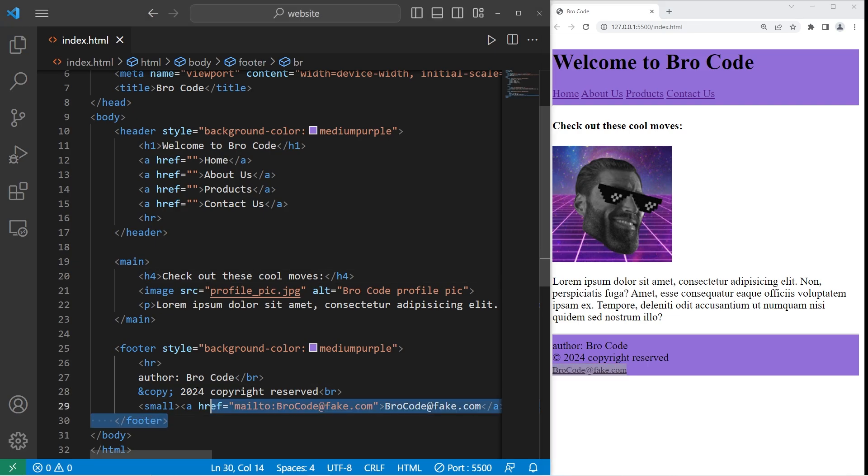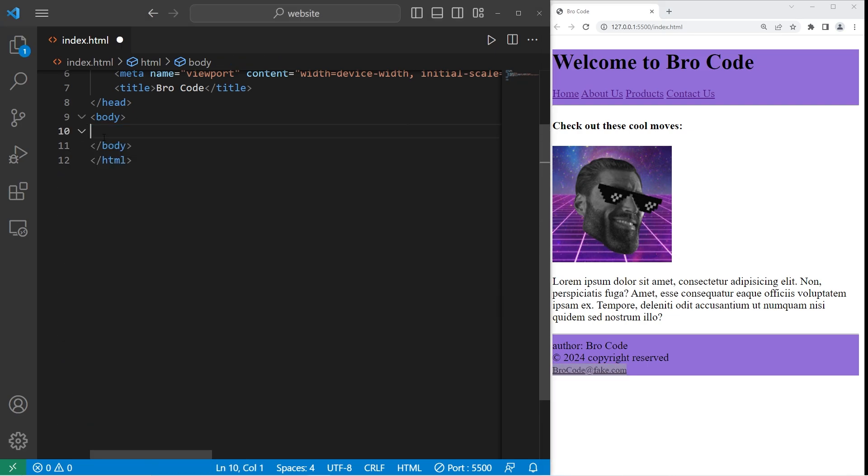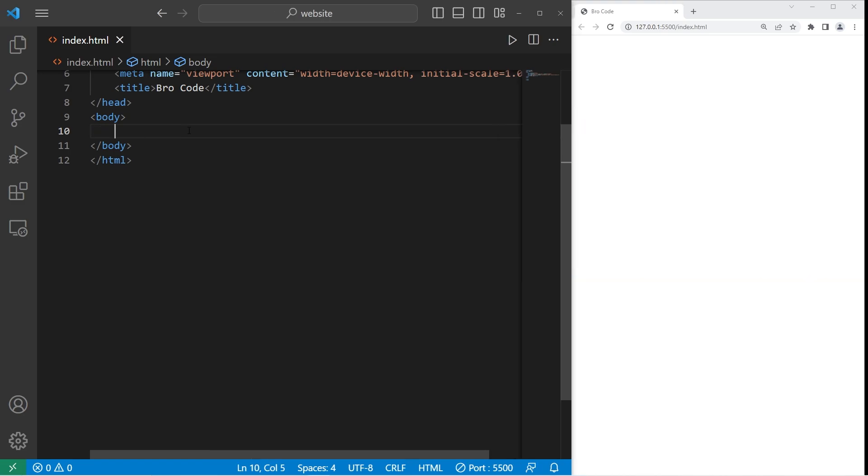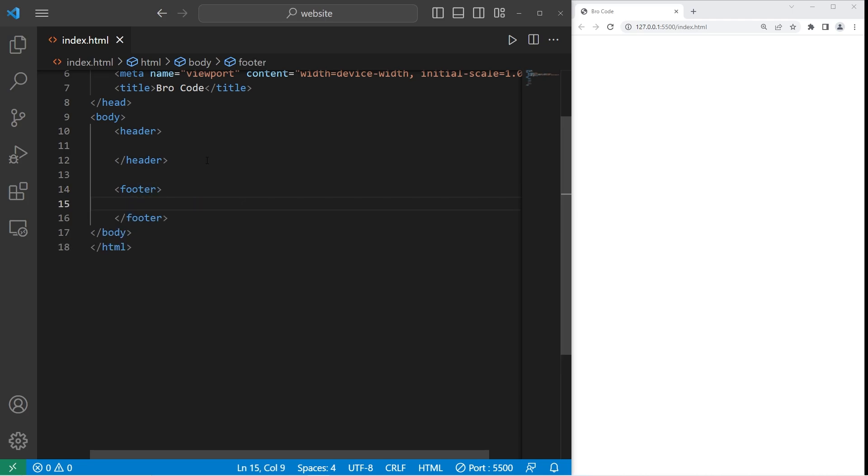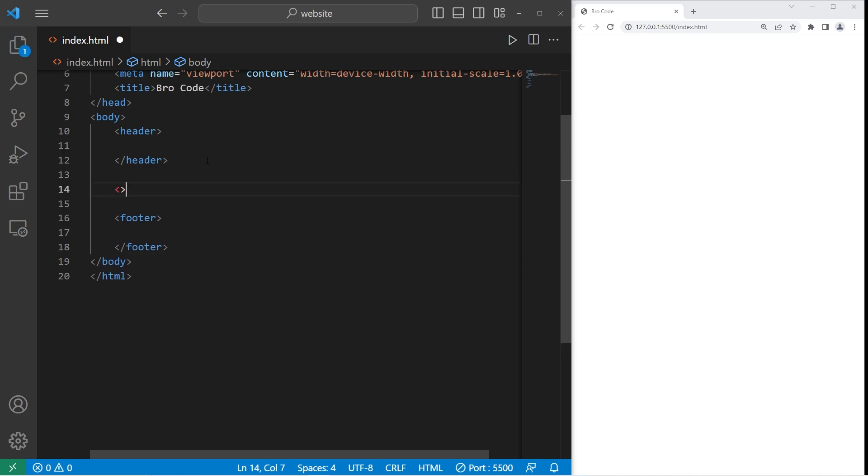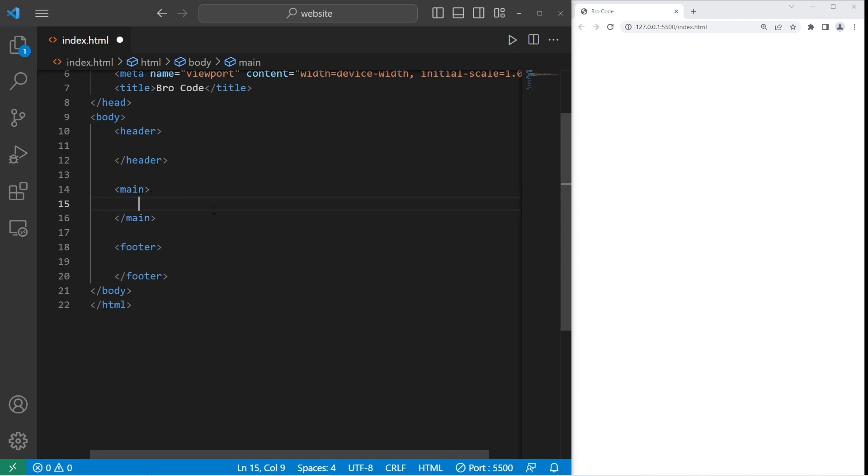All right, so let's begin. To create a header within our body, we need a pair of header tags. Then for a footer, you need a pair of footer tags. Personally, what I like to do between the header and footer tags, I'll create a pair of main tags for all of the main content within our webpage. It helps with organization.